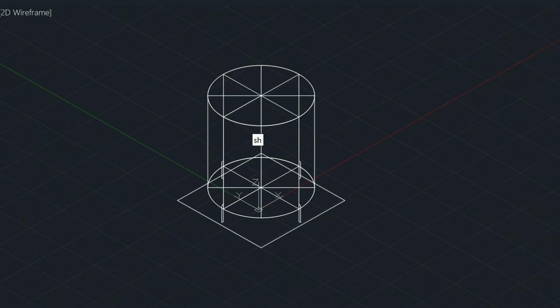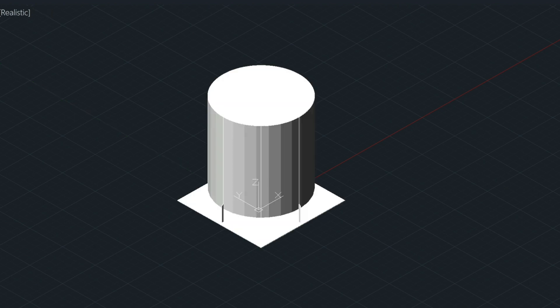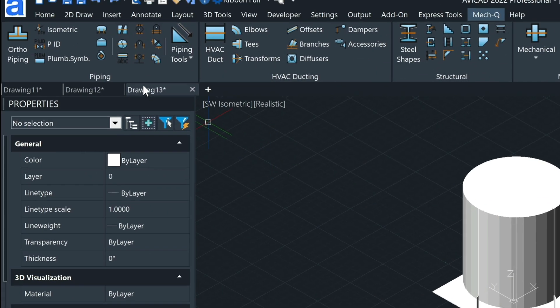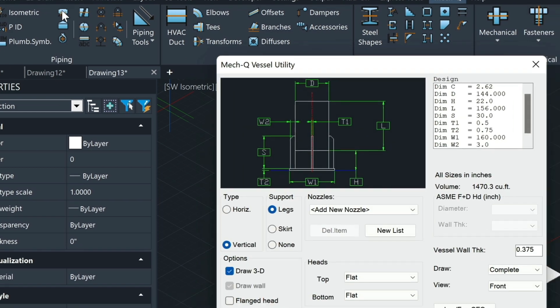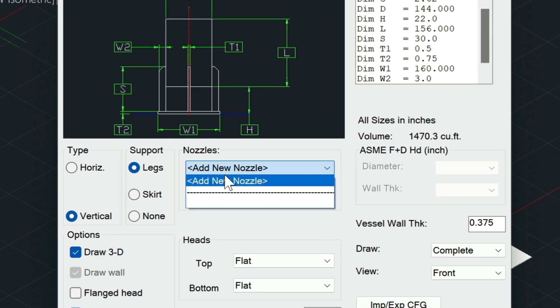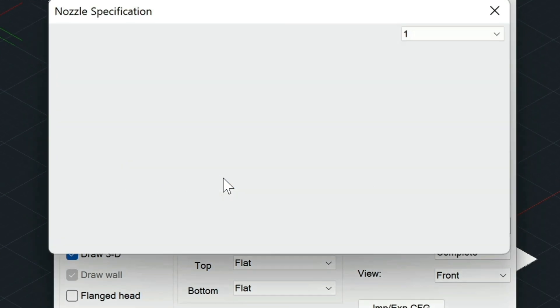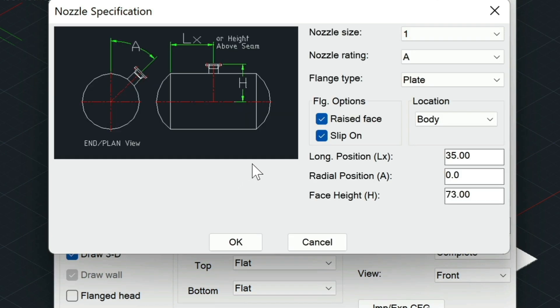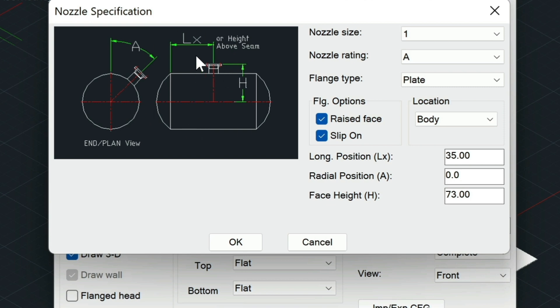Let's go ahead and shade this, and then we're going to create a nozzle on the side here. Let's go back into the Vessel Utility again. We're going to add a new nozzle. Here there's a couple things to look at. This is a picture of a horizontal vessel, but if you turn this up on its side, actually it would be turned up this way. This is the height of the nozzle.